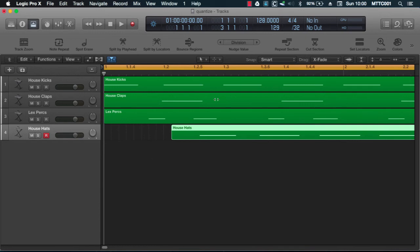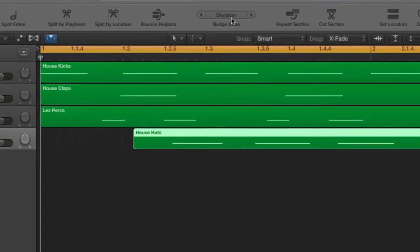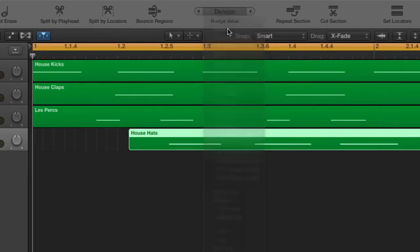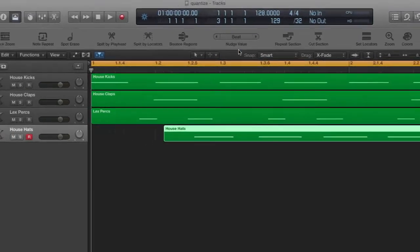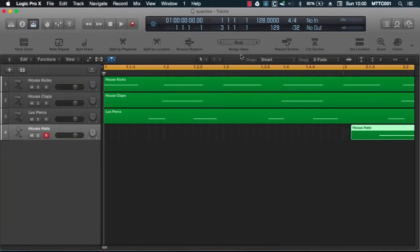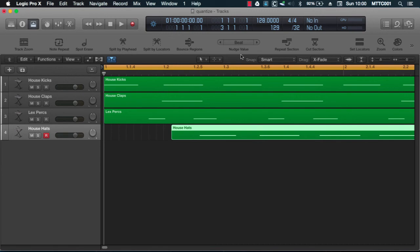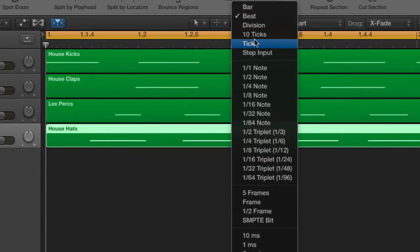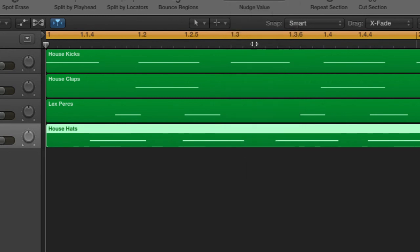However, if I was to change this to beat, let's see what happens then. Alt, right arrow. There we go. Moving back to start. And if I was to use tick, for example, this will make some very, very small incremental moves.